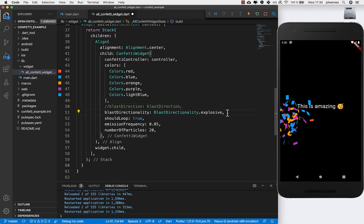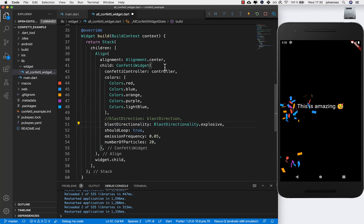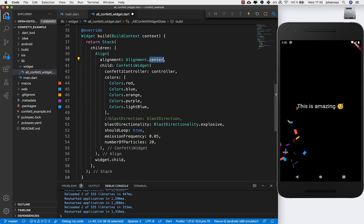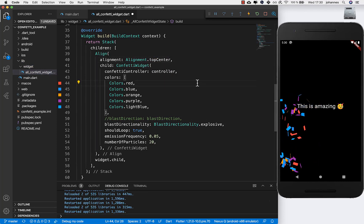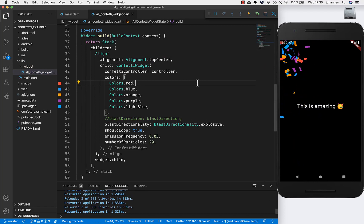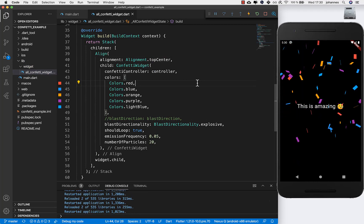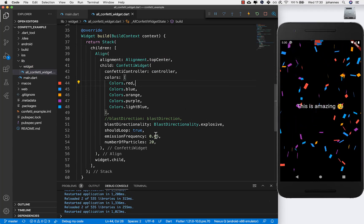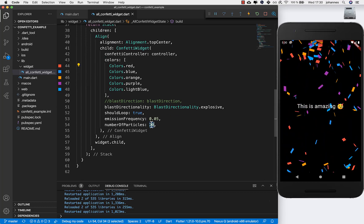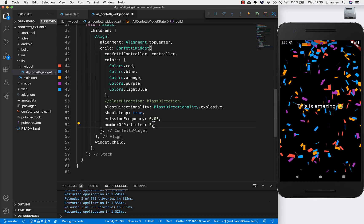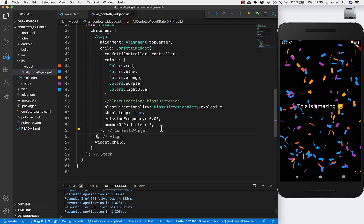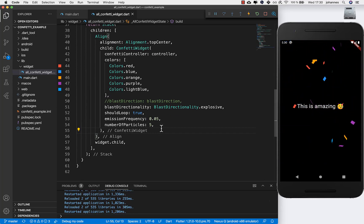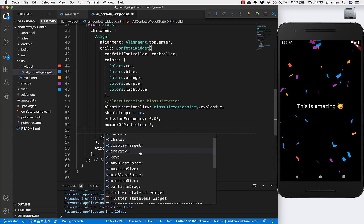Let's put blastDirectionality back to explosive — I like this — and set the emission from the top center so it comes down across the screen. If you don't want that many particles, you can reduce numberOfParticles for much fewer confetti pieces.